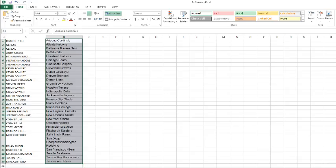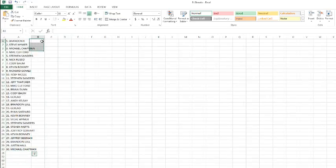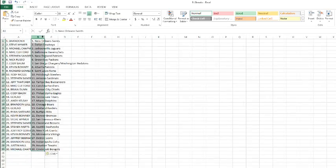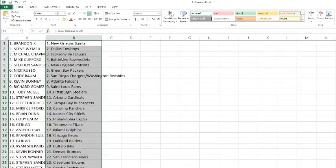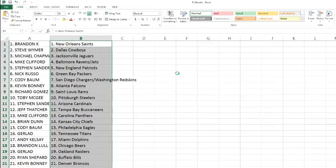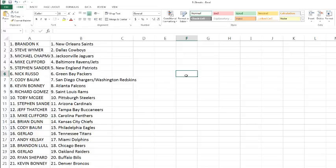A couple of nice teams on the top and the bottom. Alright, Brandon K. with the Saints. Steven Weimer with the Cowboys. Michael Chapman with the Jaguars. Mike Clifford with the Ravens and the Jets. Steven Sanders with the Patriots. Nick Russo with the Packers. Cody with the Chargers and the Skins. Kevin with the Falcons. Richard Gomez with the Rams. Toby with the Steelers. Steven Sanders with the Cardinals. Jeff Thatcher with the Bucks. Mikey Clifford with the Panthers. Brian Dunn with the Chiefs.